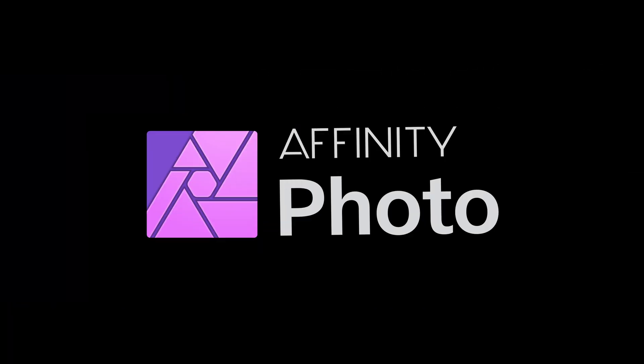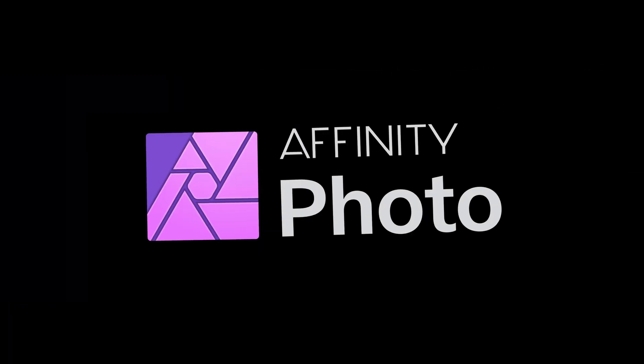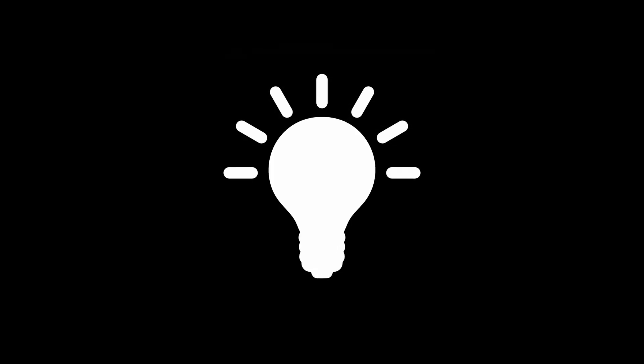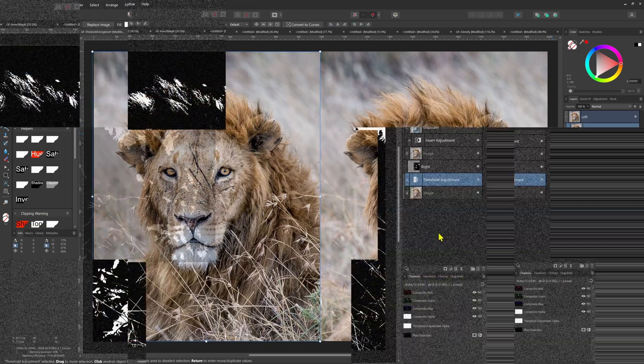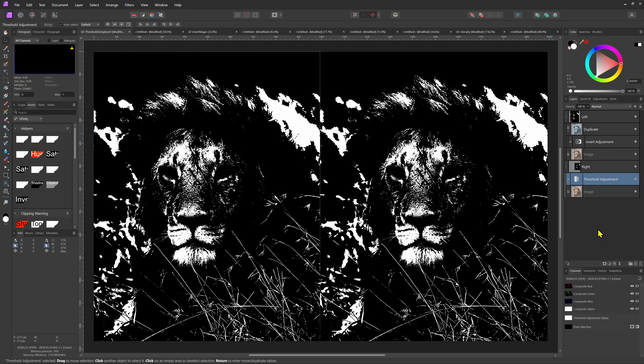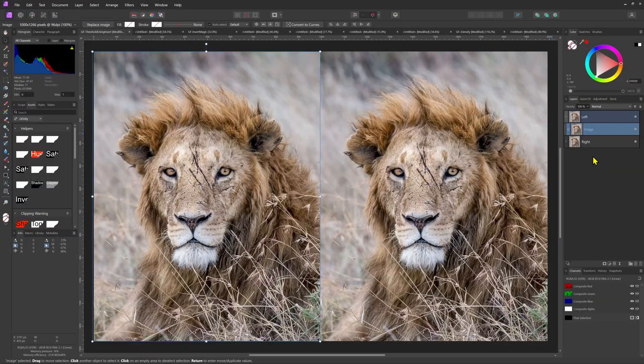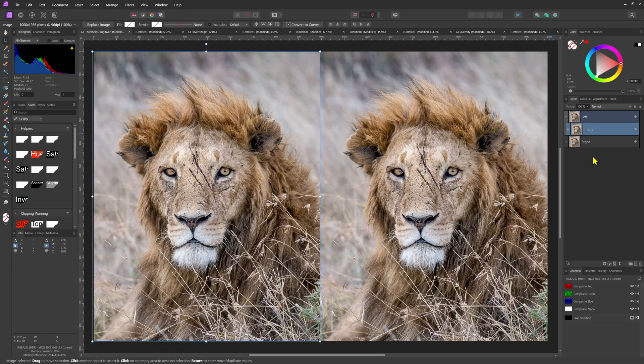Affinity Photo has a very powerful layering system and in this video let's check out how we can put it to work for some smart layering. Let's demonstrate this by creating a custom threshold effect using adjustment and blending on the left image.